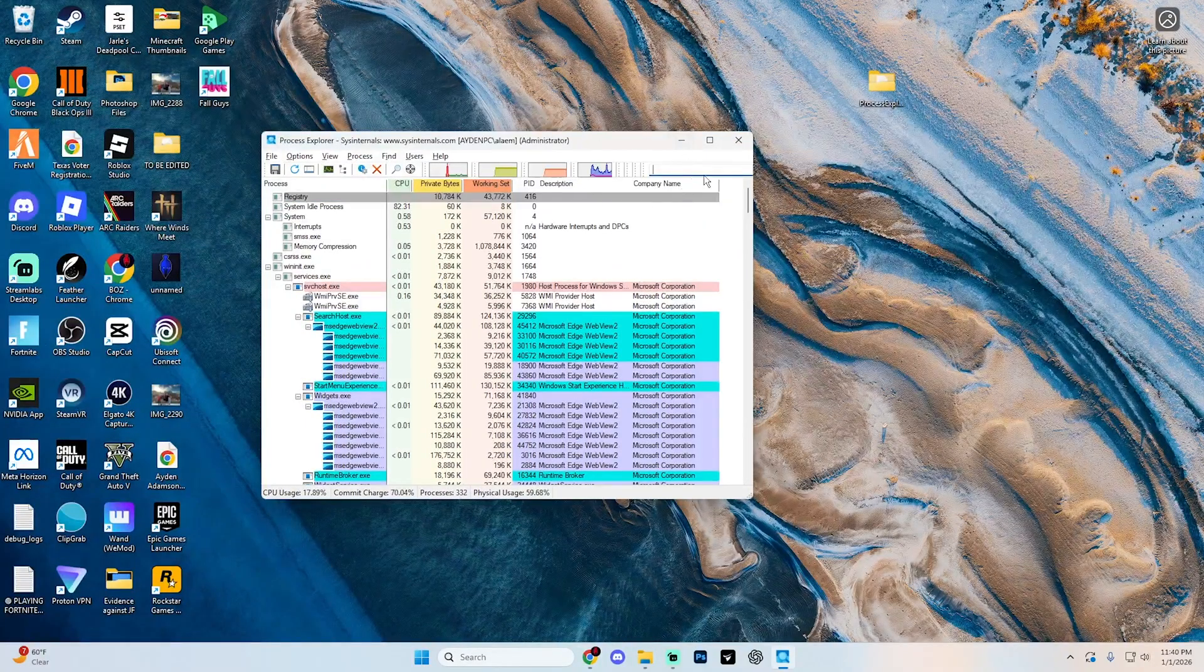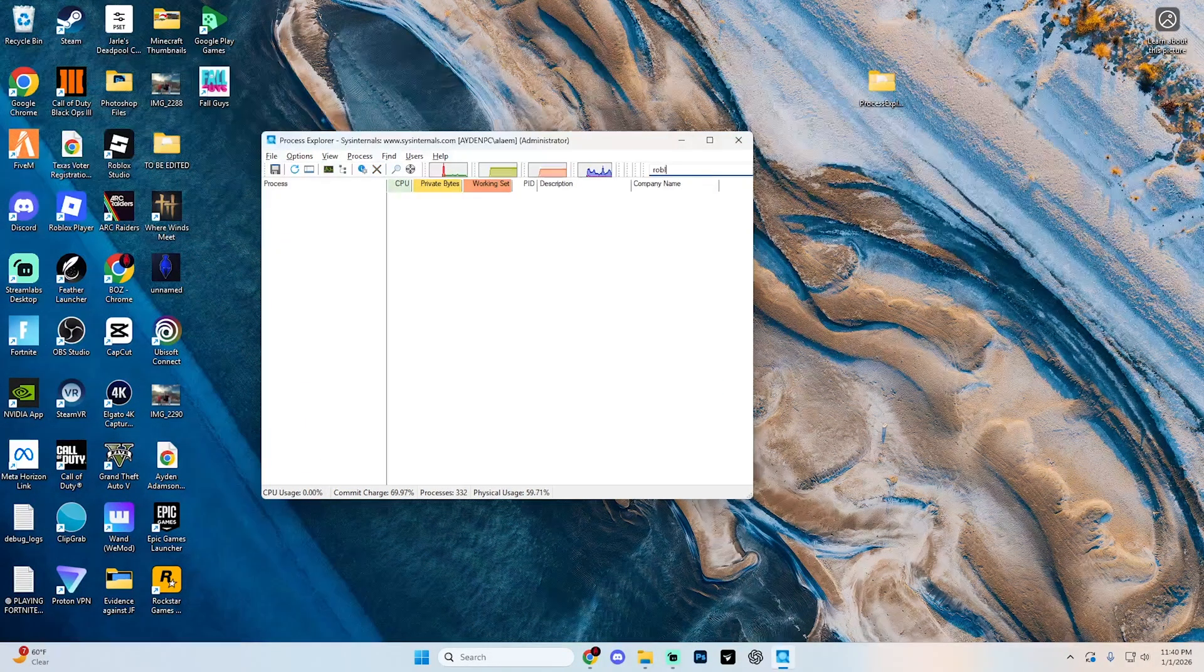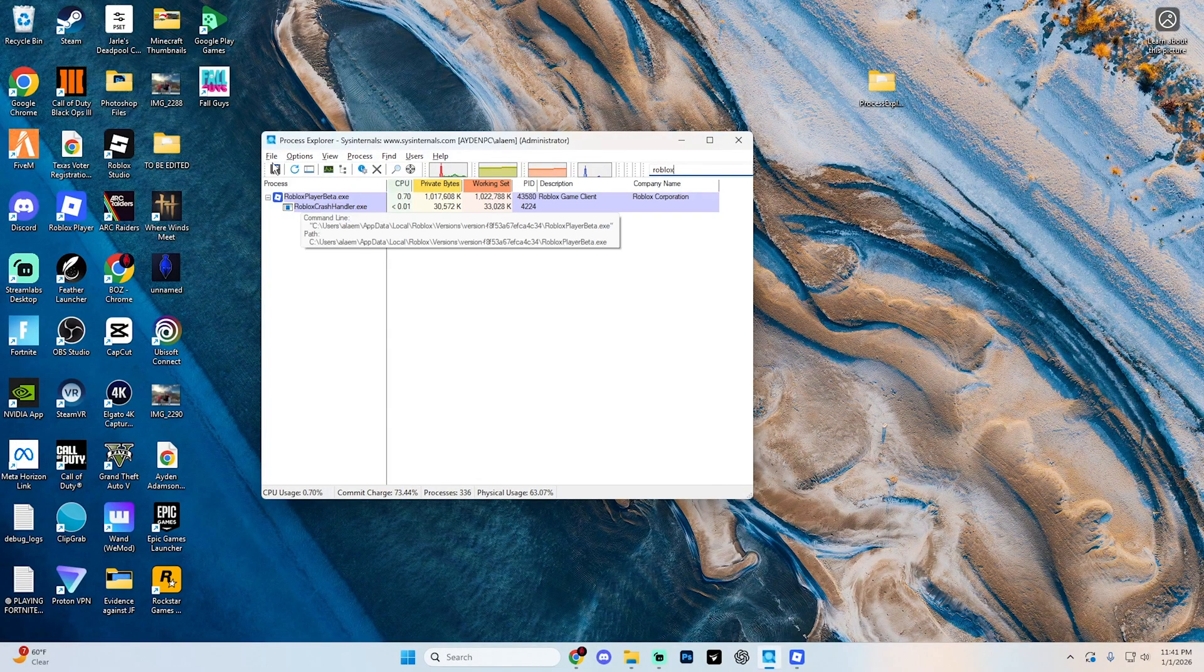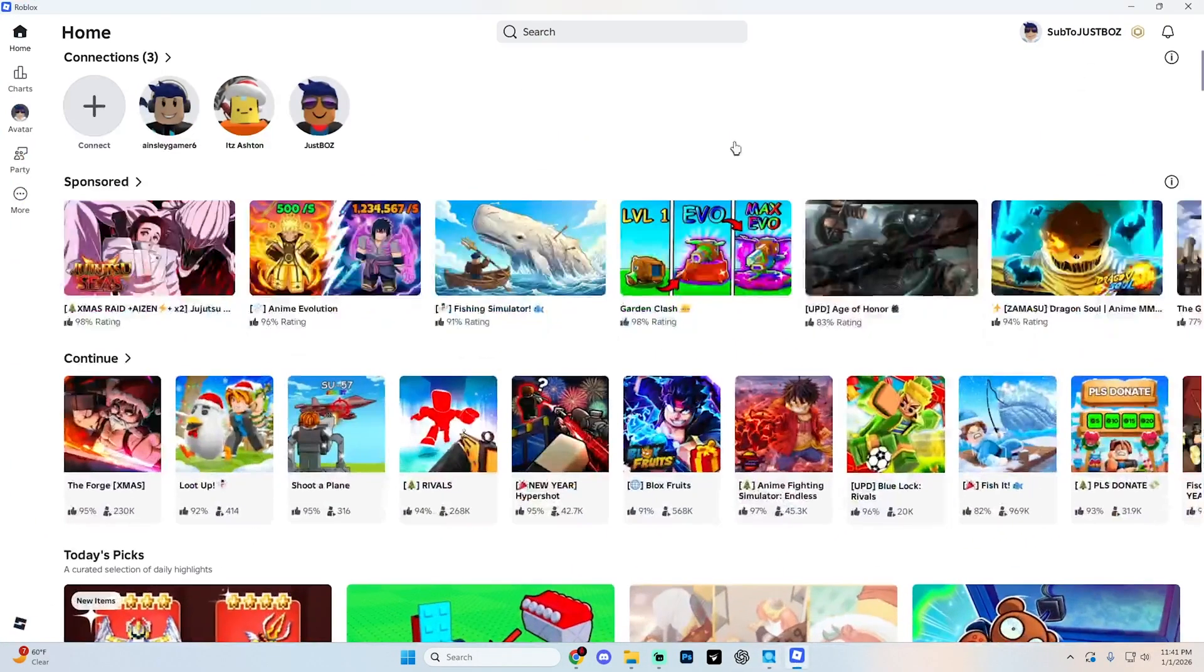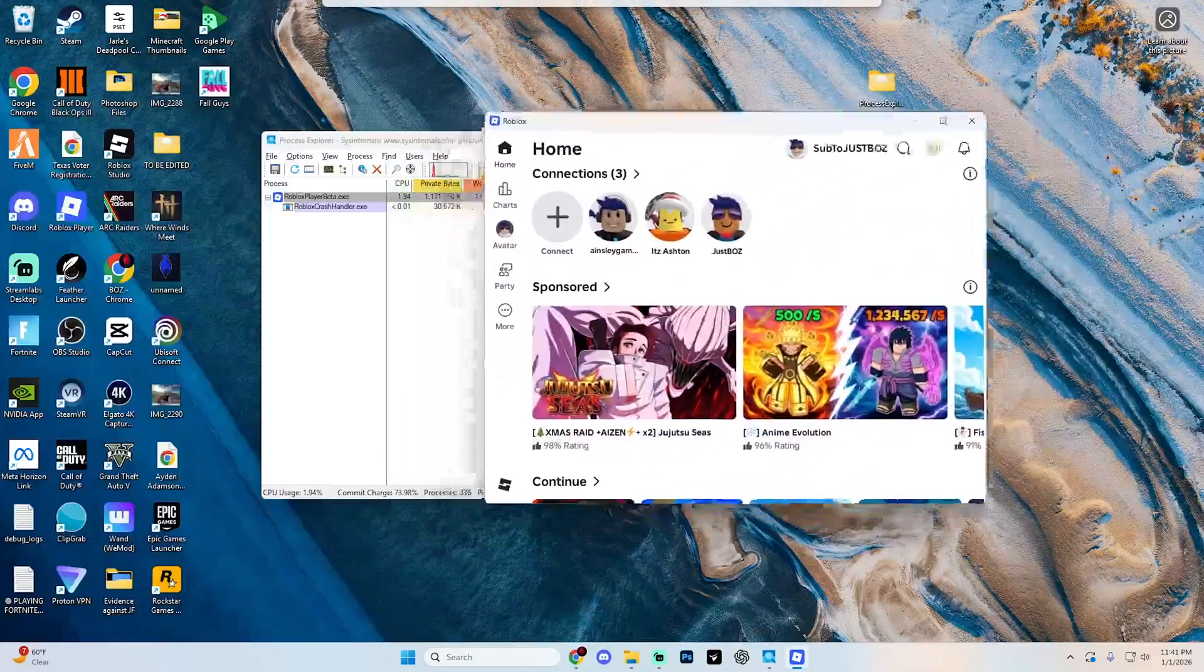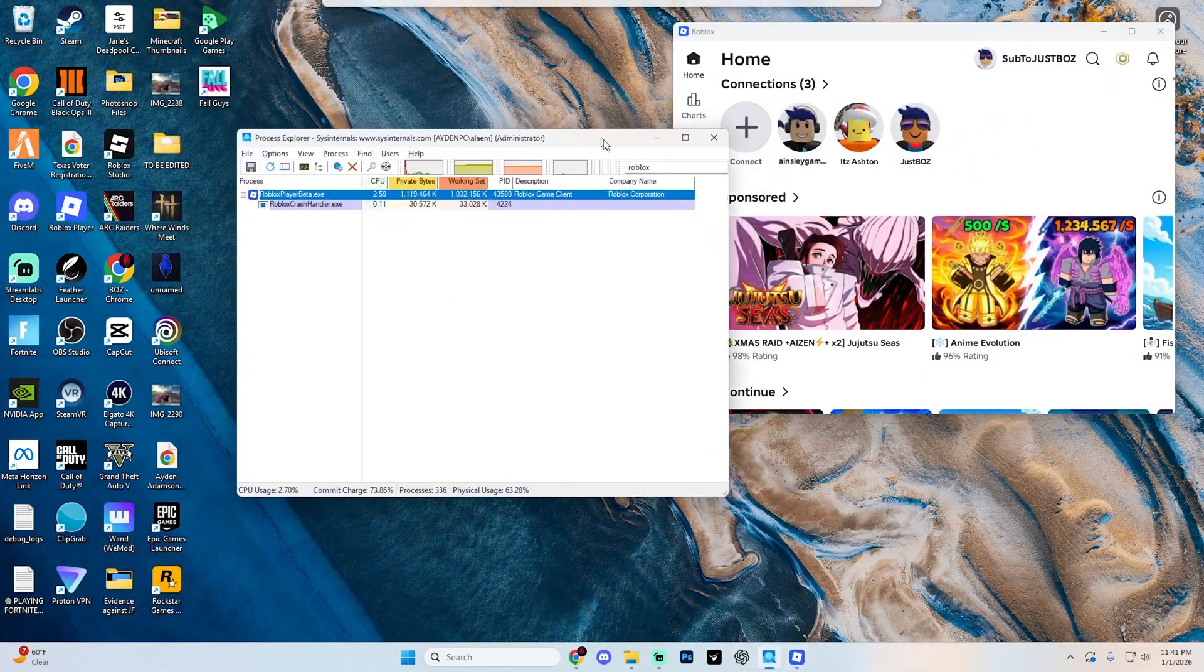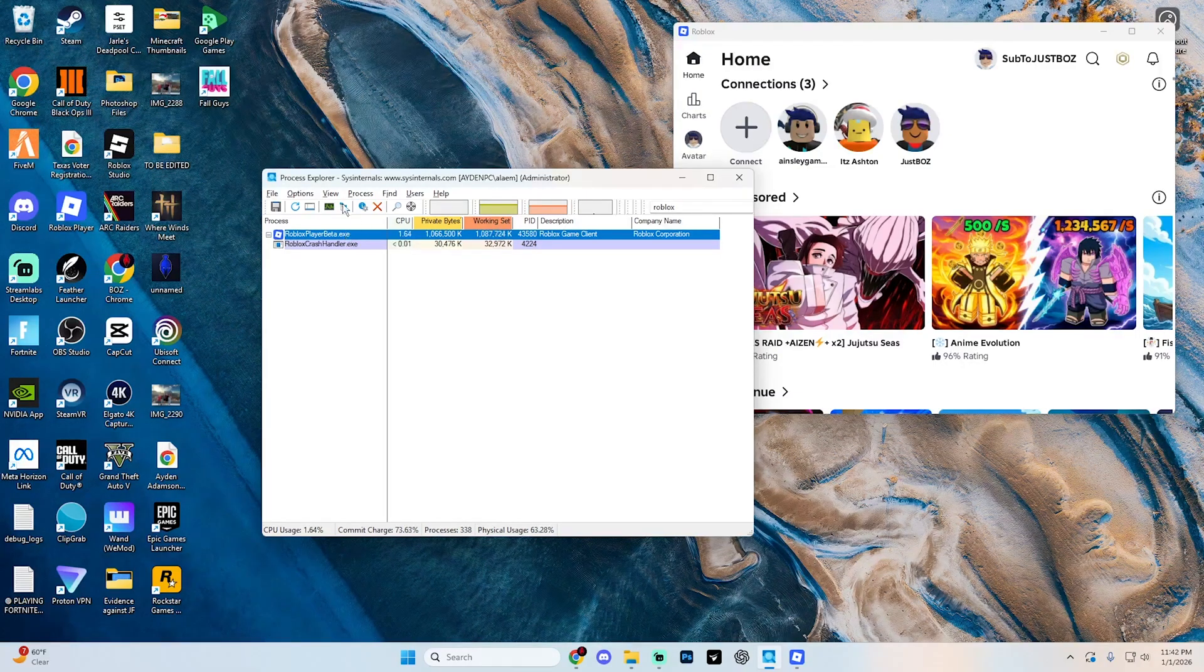Up in the top right, go ahead and select filter by name and type in Roblox. And then from here, go ahead and hit enter. If you don't see Roblox when you do search it up, just make sure that you go ahead and open up the Roblox launcher first. I'm just going to keep mine off to the side so that you can see that it's open.